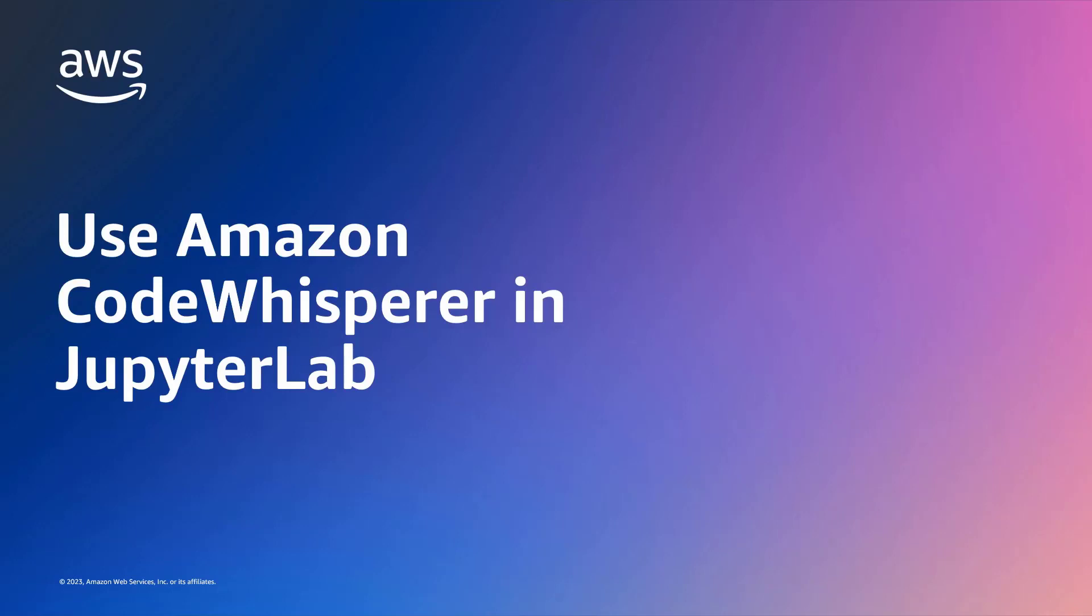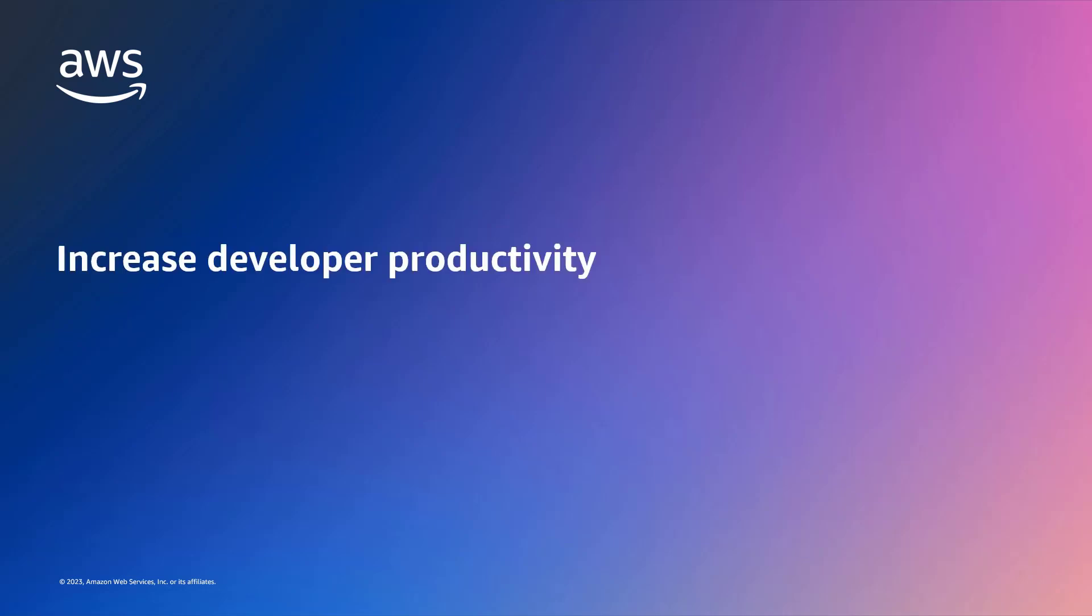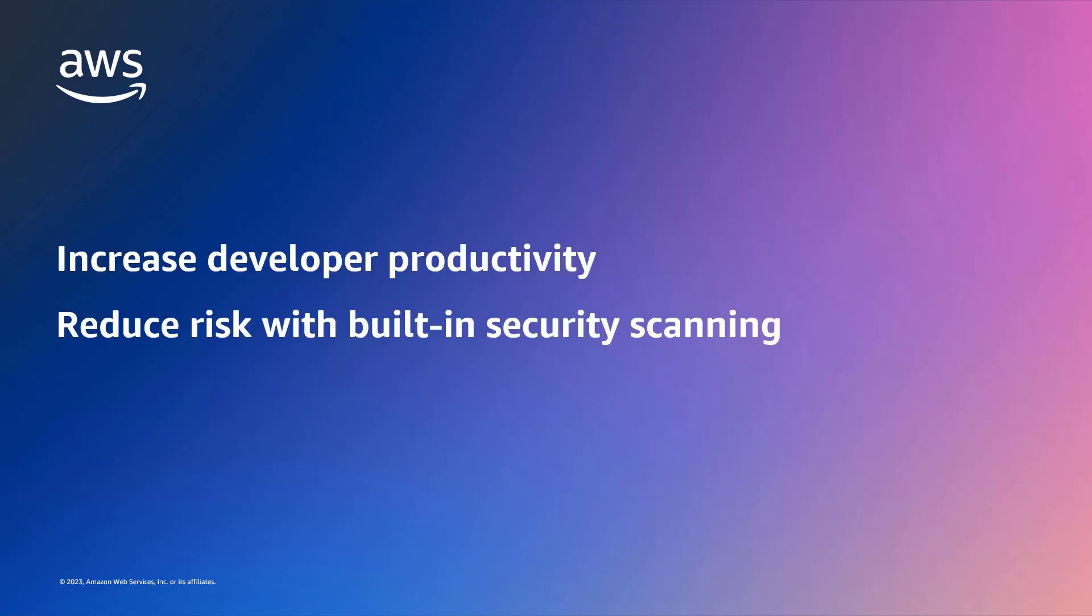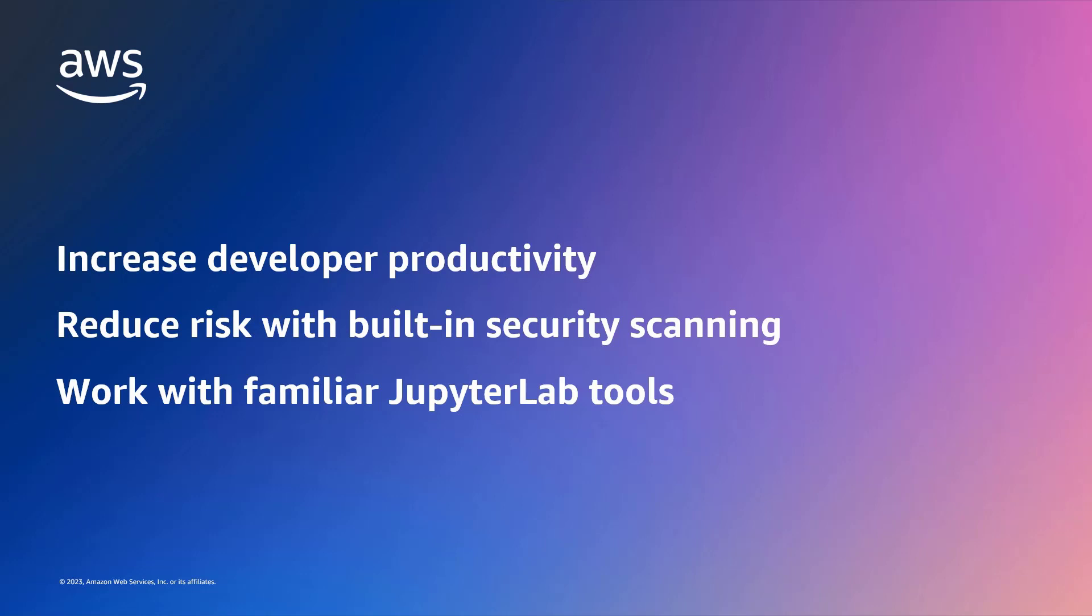In this video, you'll see how to use Amazon CodeWhisperer in JupyterLab. With this AI-powered tool, you can increase developer productivity by accelerating any coding task, reduce risk with built-in security scanning, and work with familiar JupyterLab tools for data science and machine learning tasks.